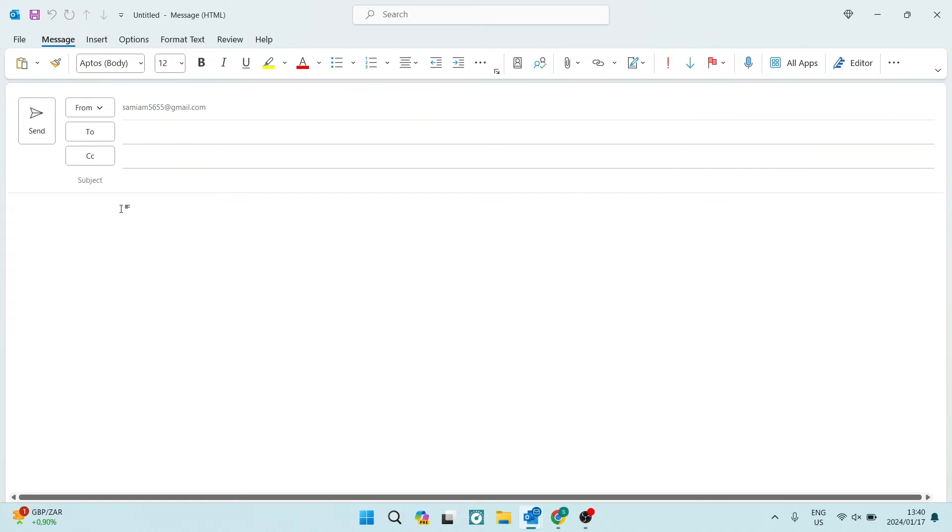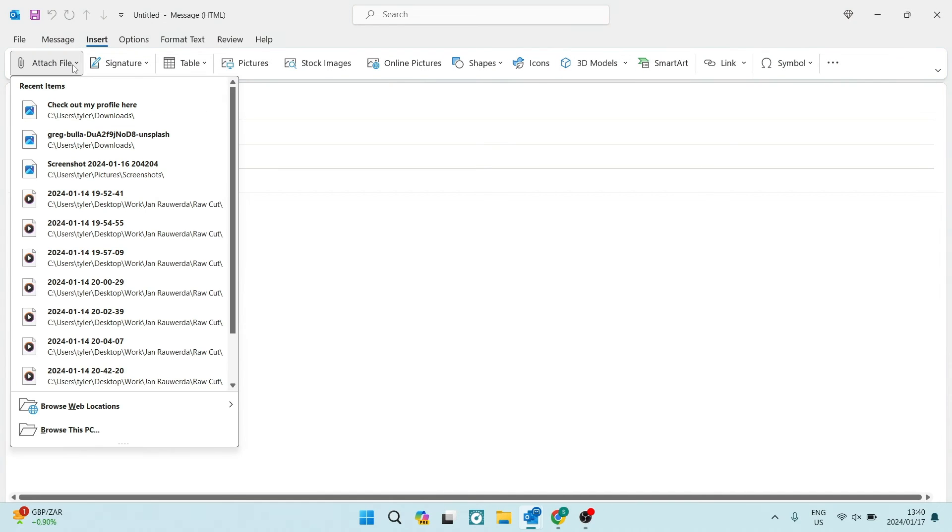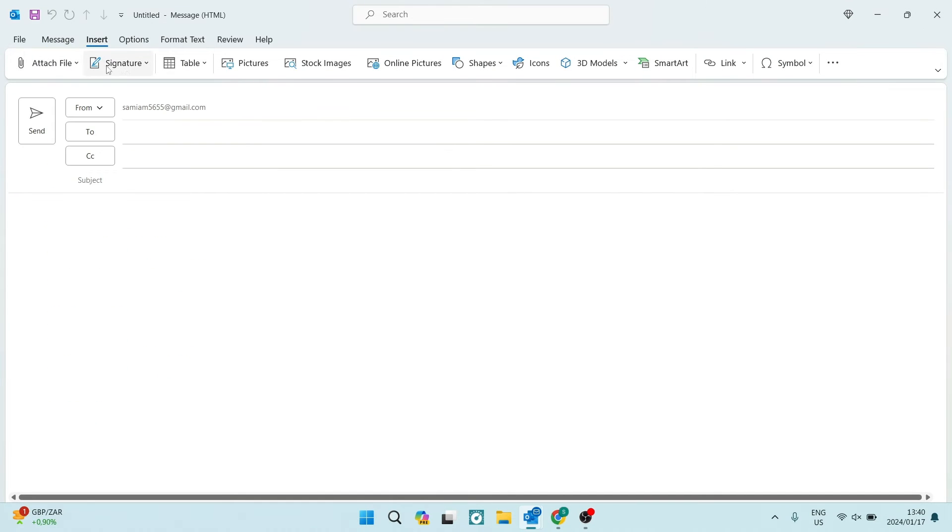Alternatively, you can go up onto that menu again and you can see that there is an insert option. And here you'll have the same attach file options.